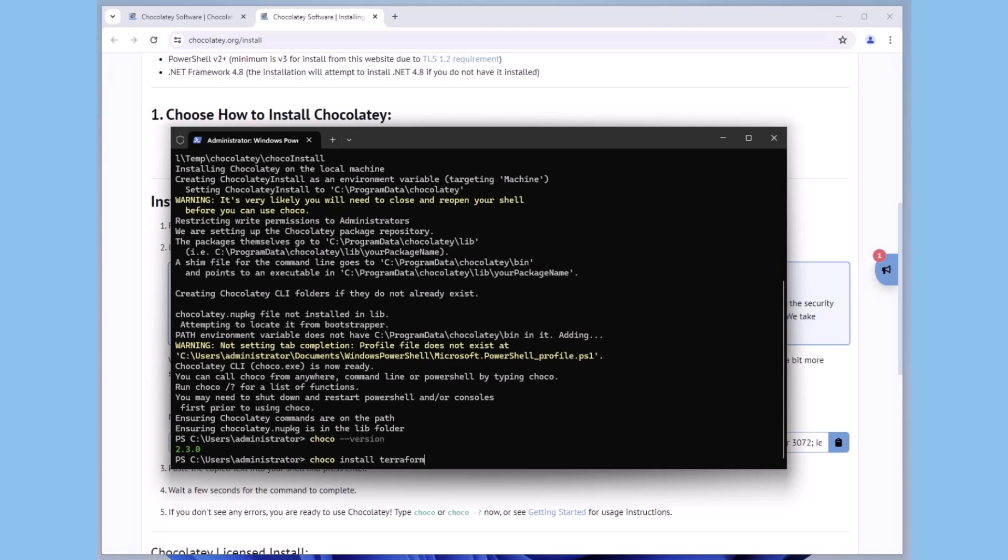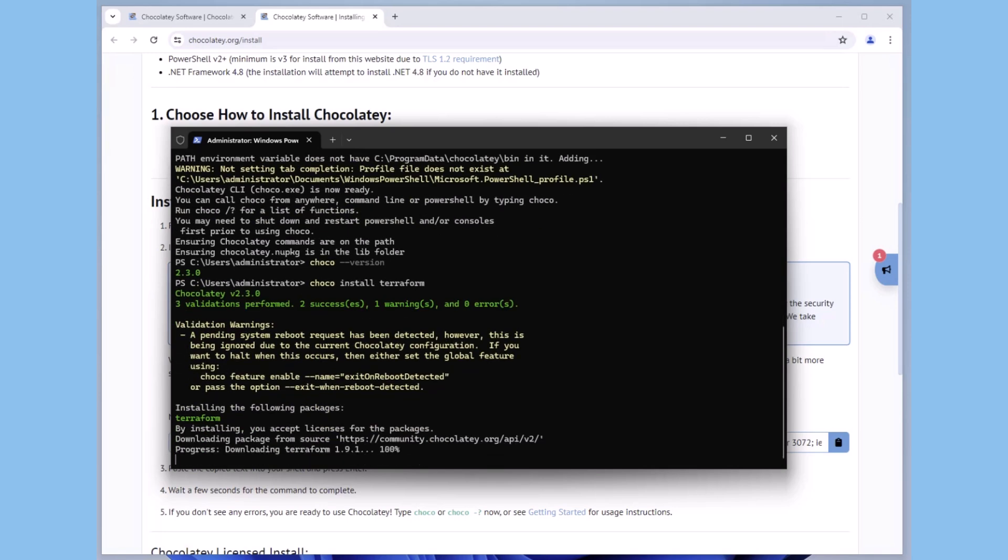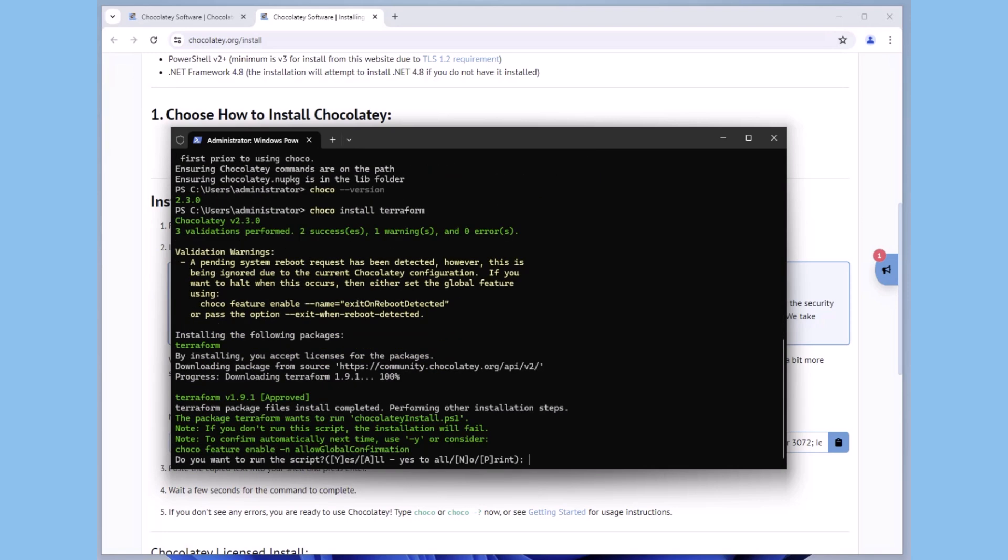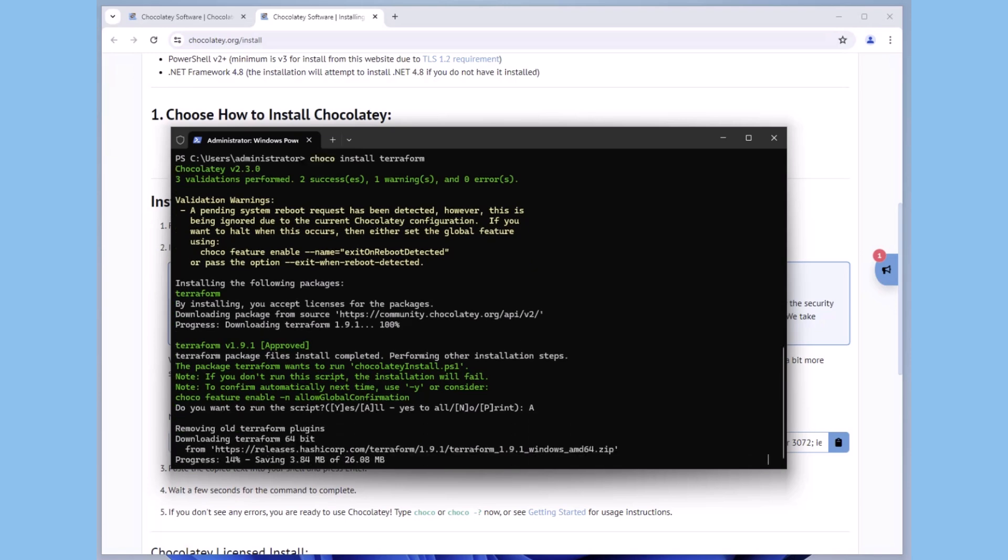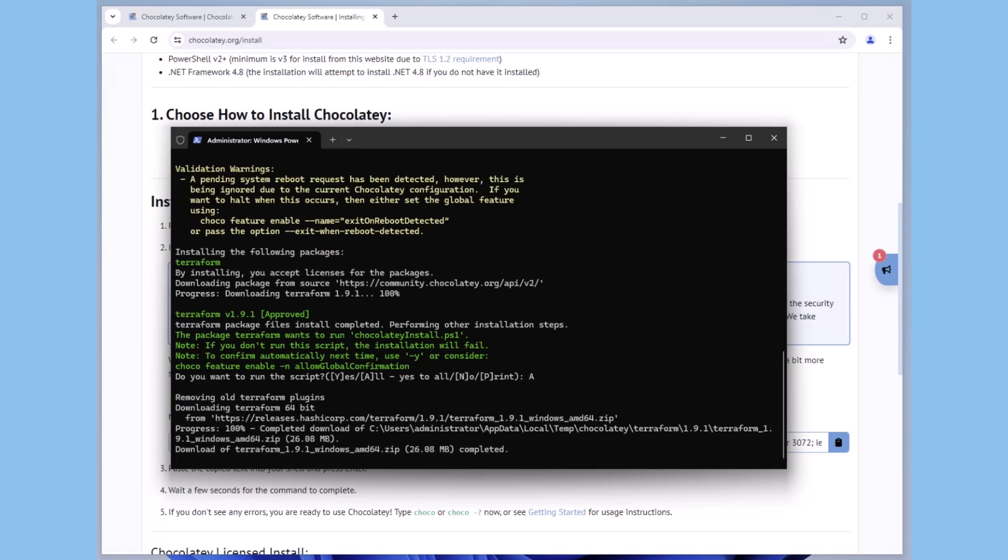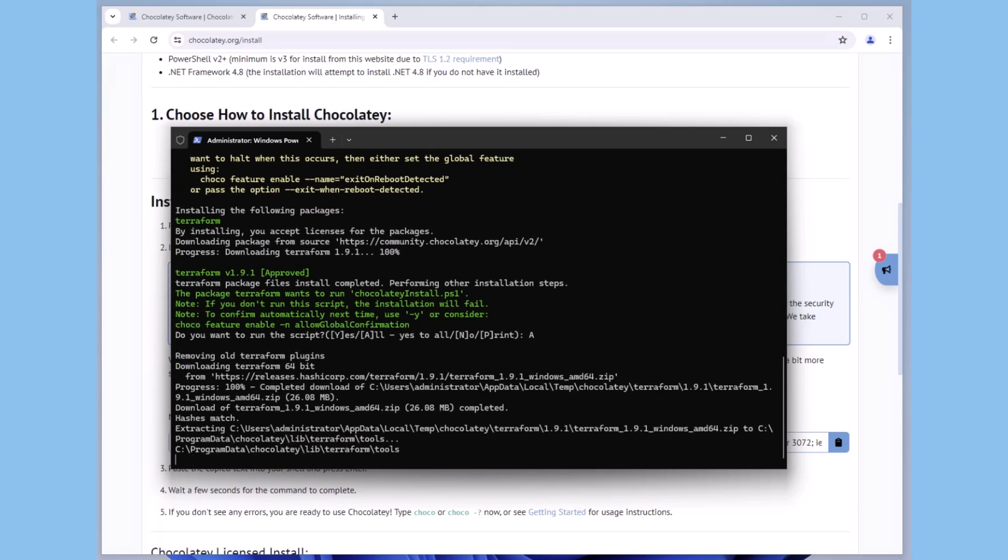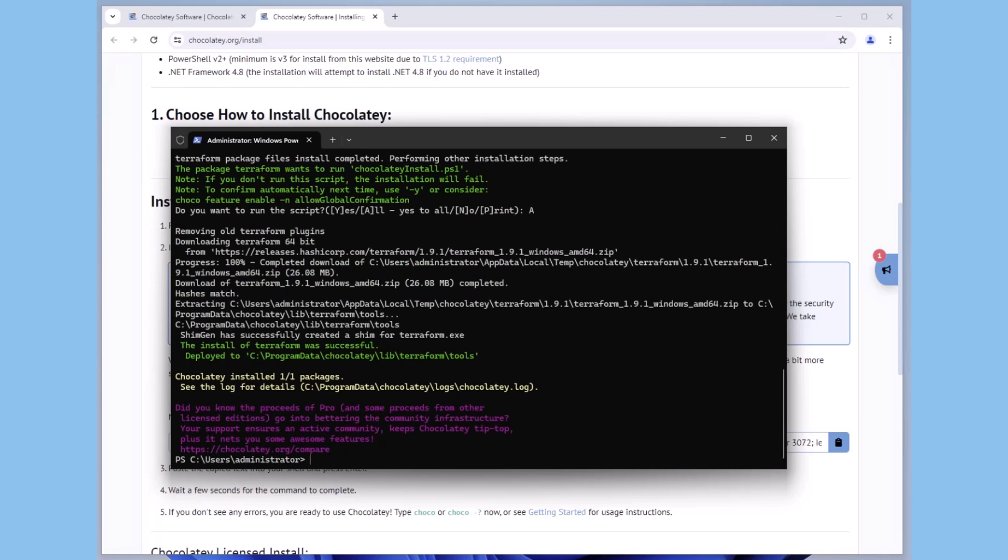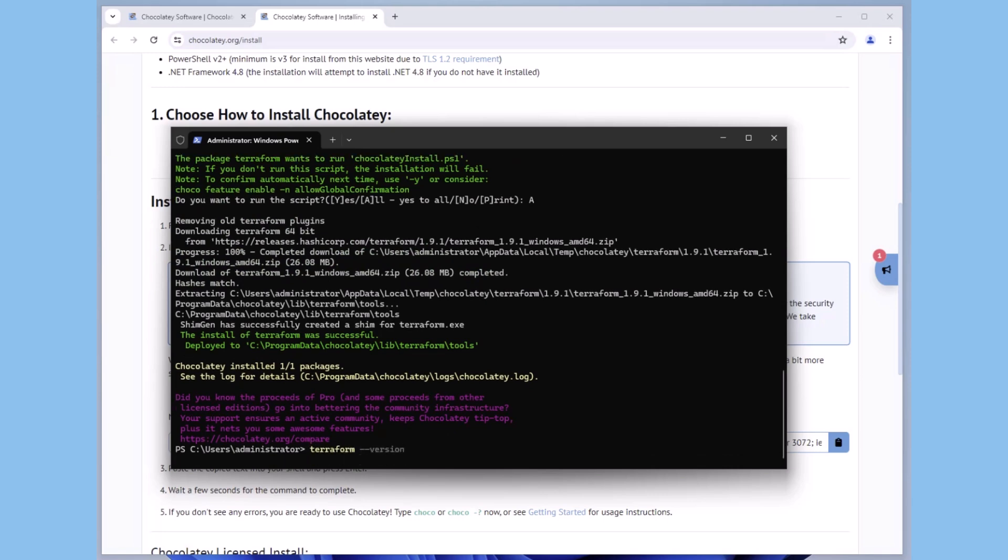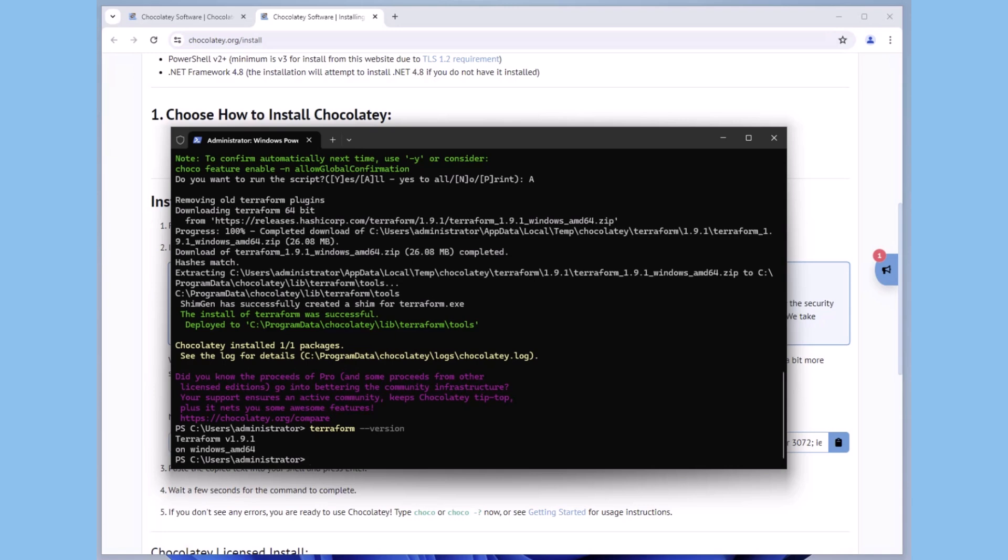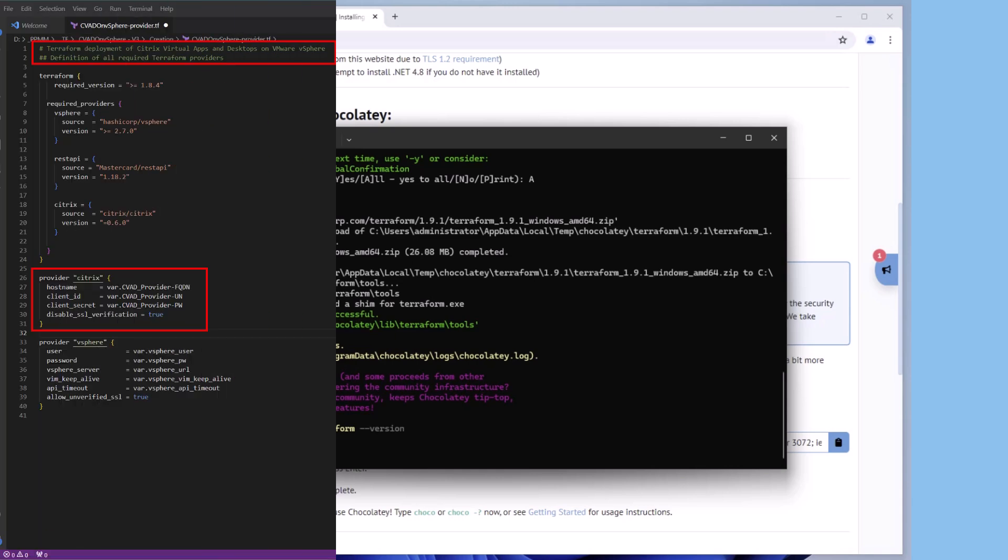After the installation of Chocolatey, the installation of Terraform is also straightforward. You can install Terraform by typing Chocolatey install Terraform in a PowerShell session with administrative rights. Typing Chocolatey upgrade Terraform upgrades the currently installed version to the last available version.